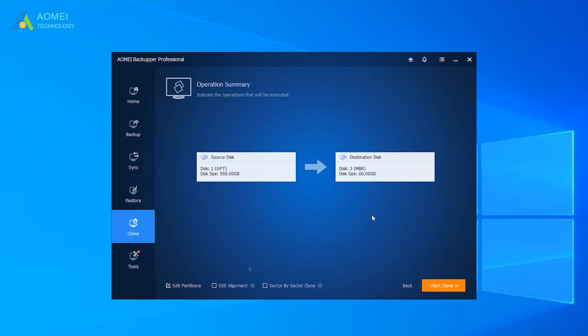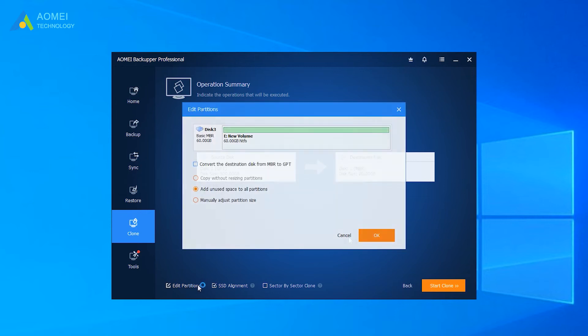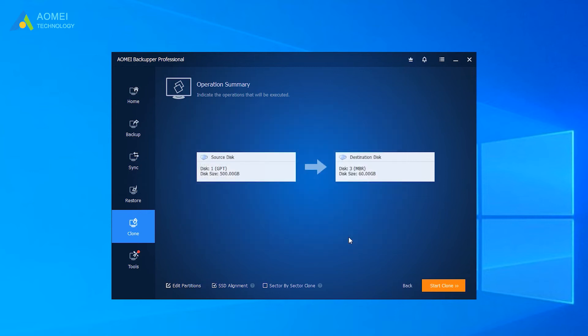Optionally, you can check SSD alignment to improve SSD performance, or click Edit Partitions to resize partition, then click Start Clone.